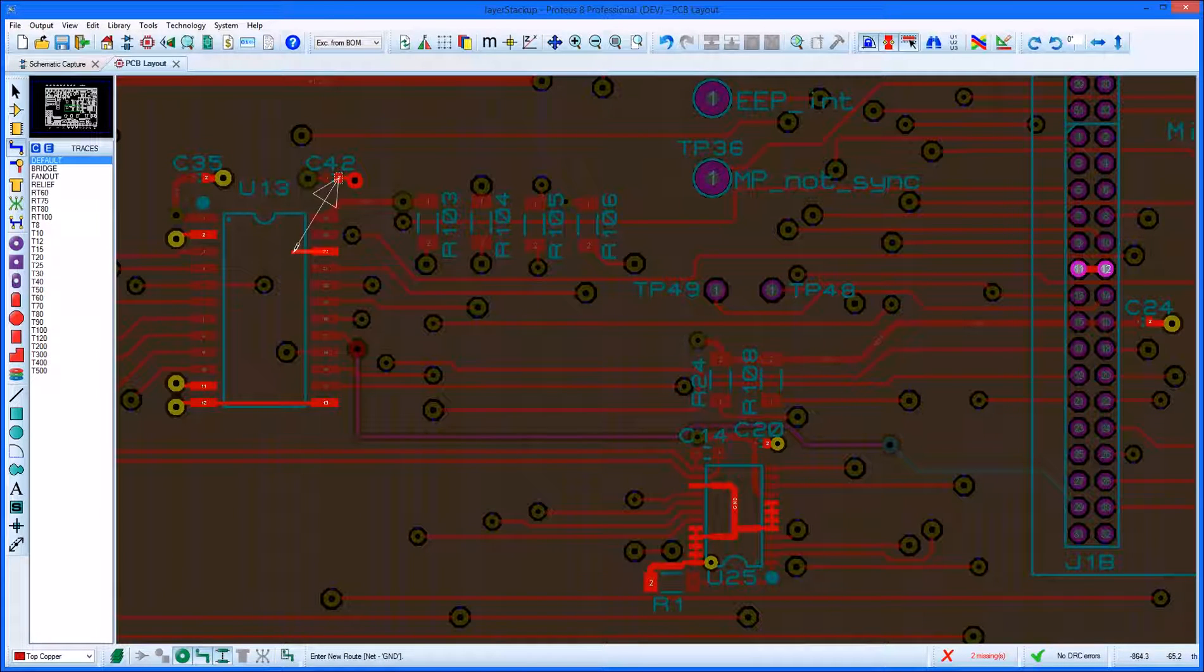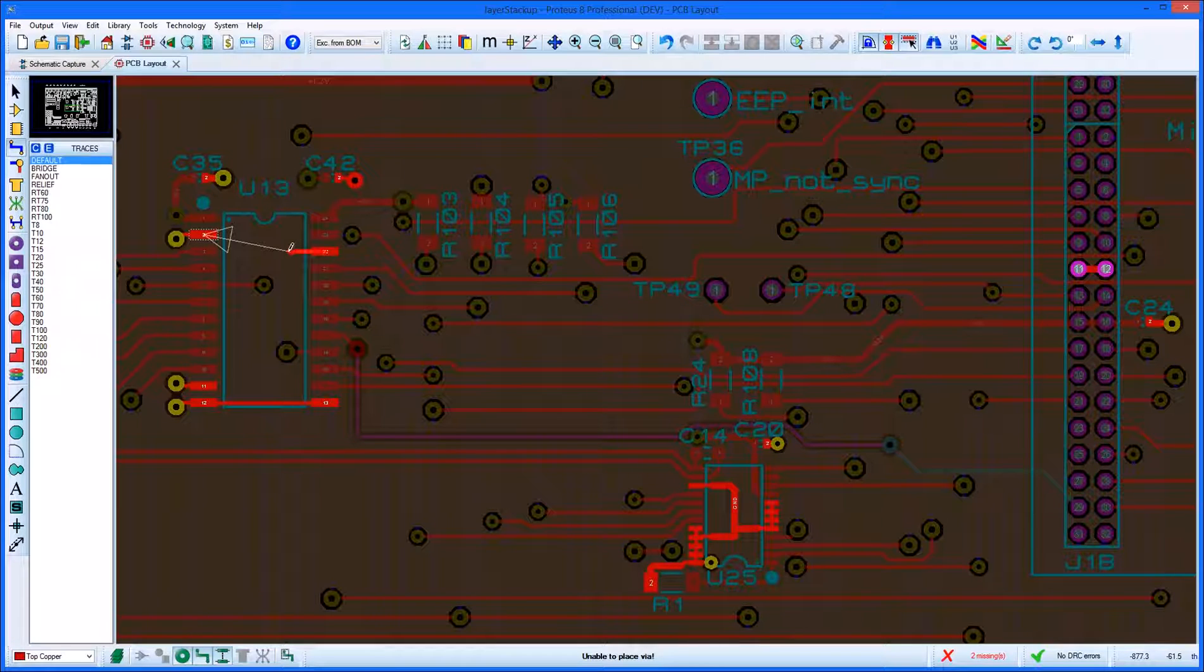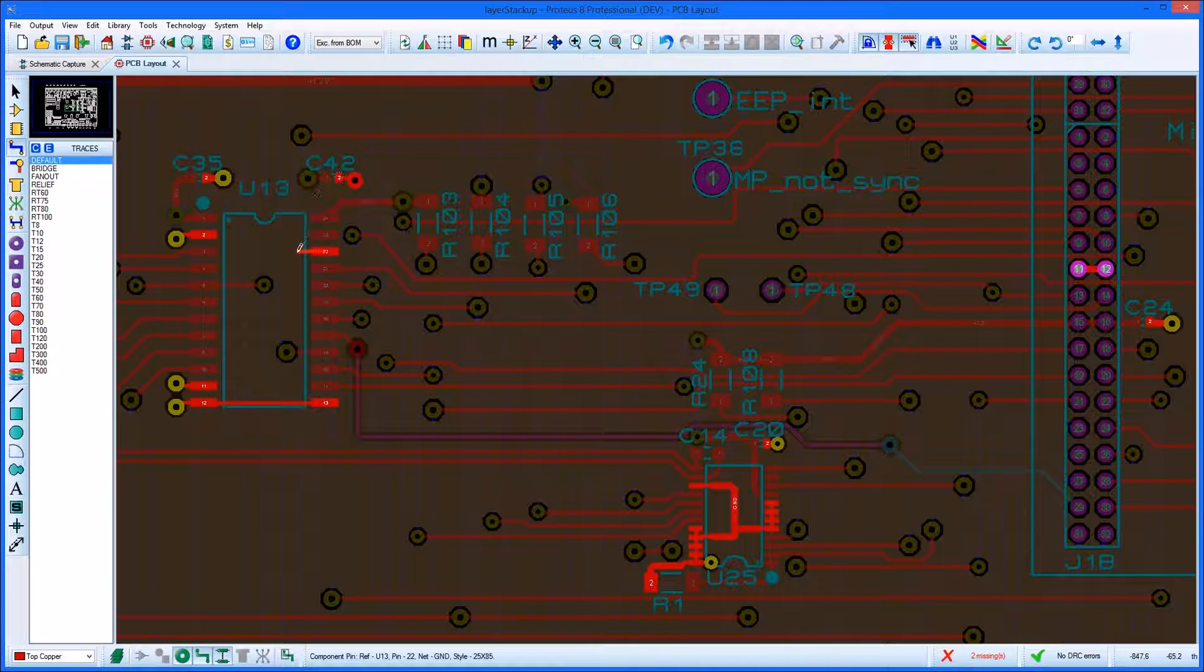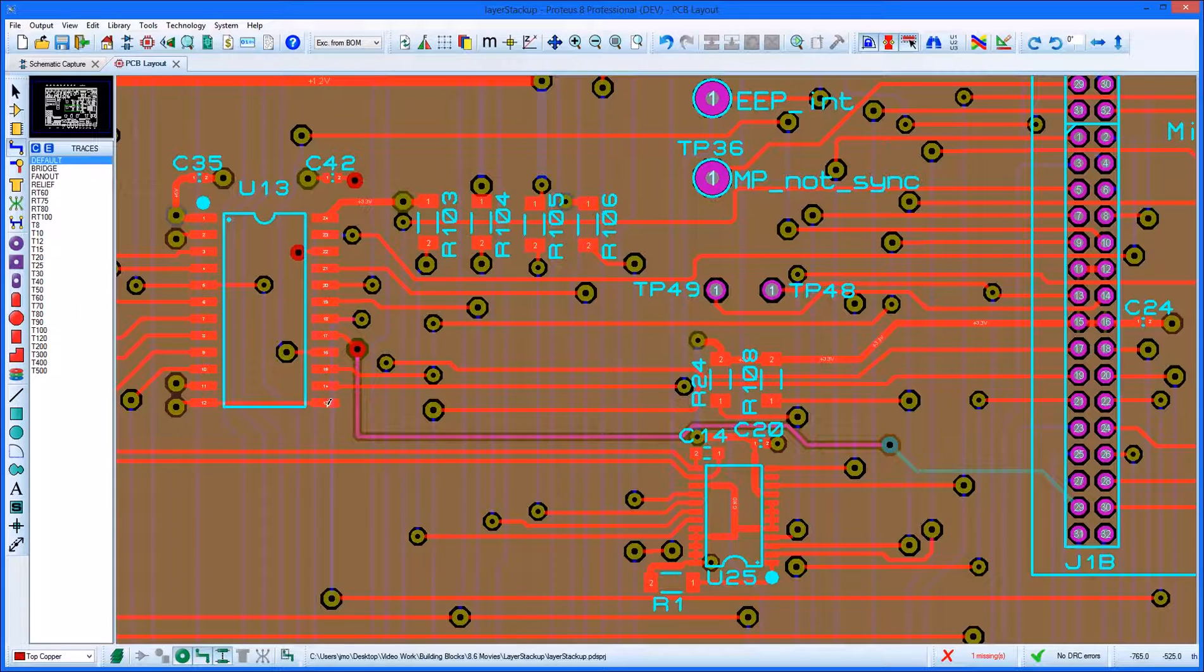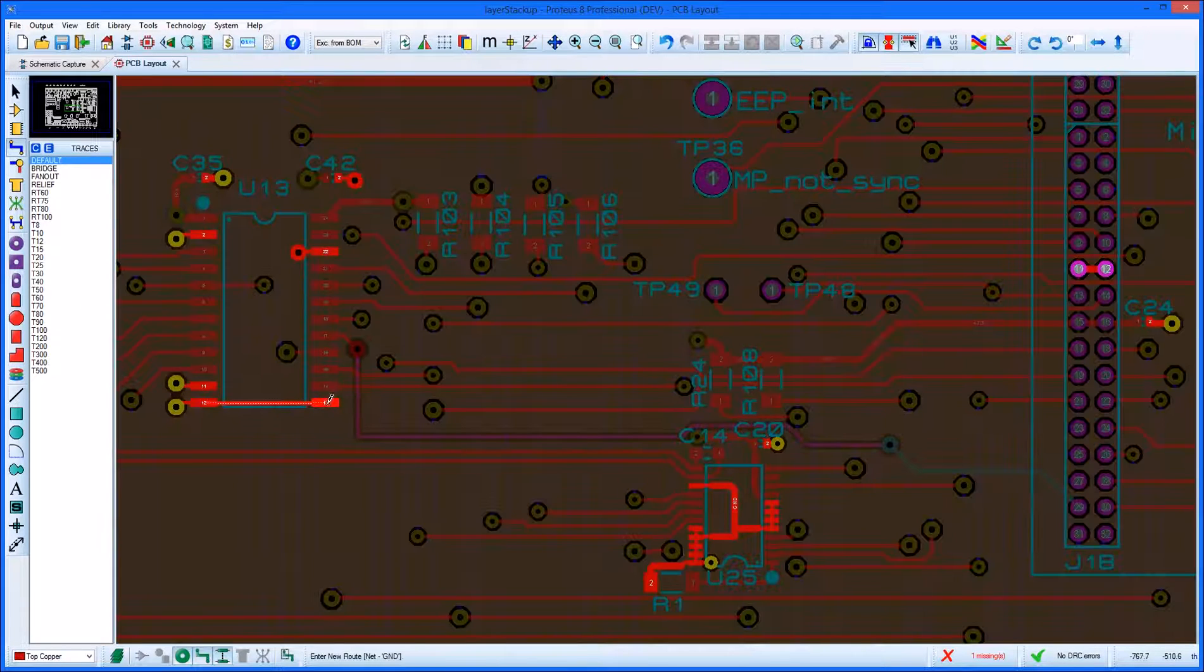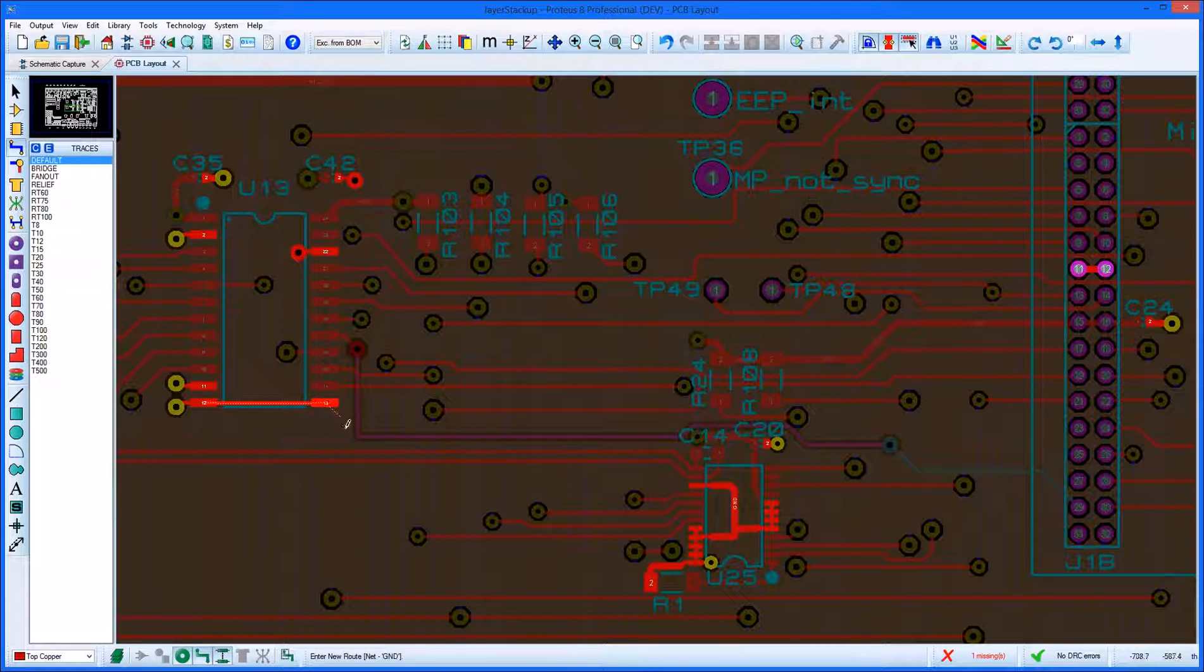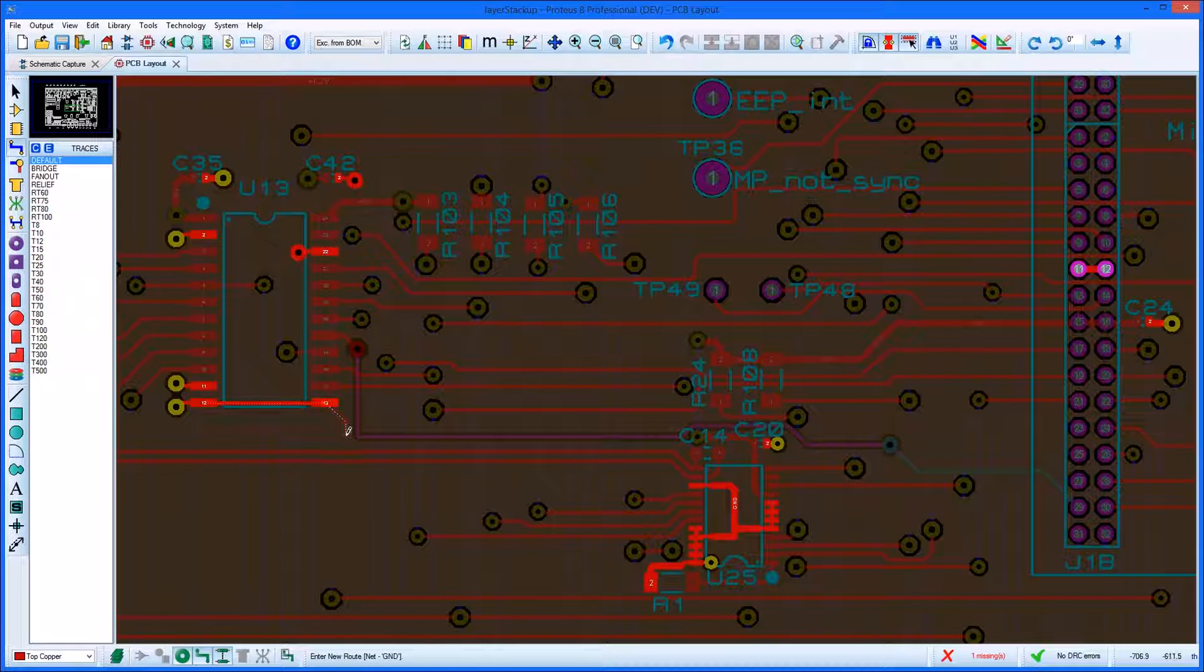Proteus also uses the stack-up information as an aid to quality assurance. For example, during the pre-production check, there are tests that all holes are on valid drill ranges and there are no tracks on plane layers.